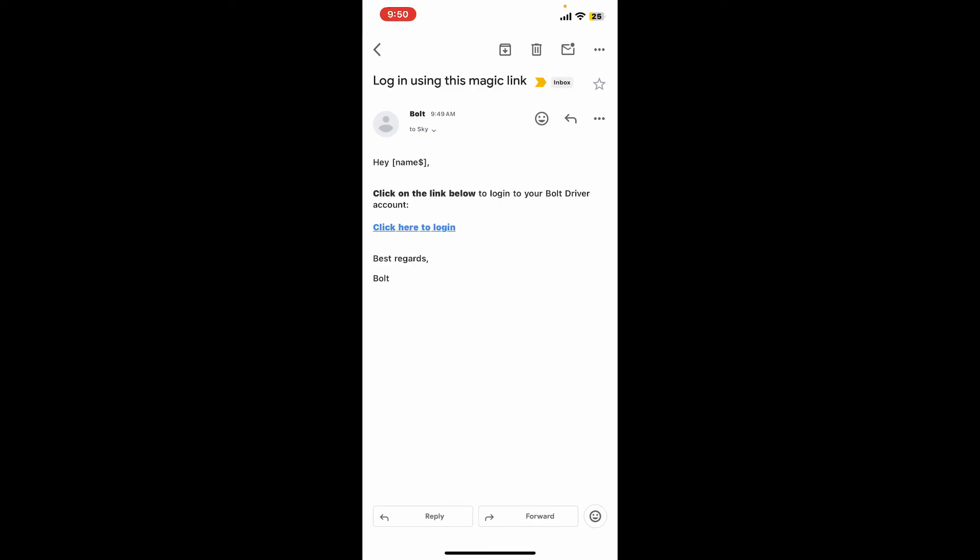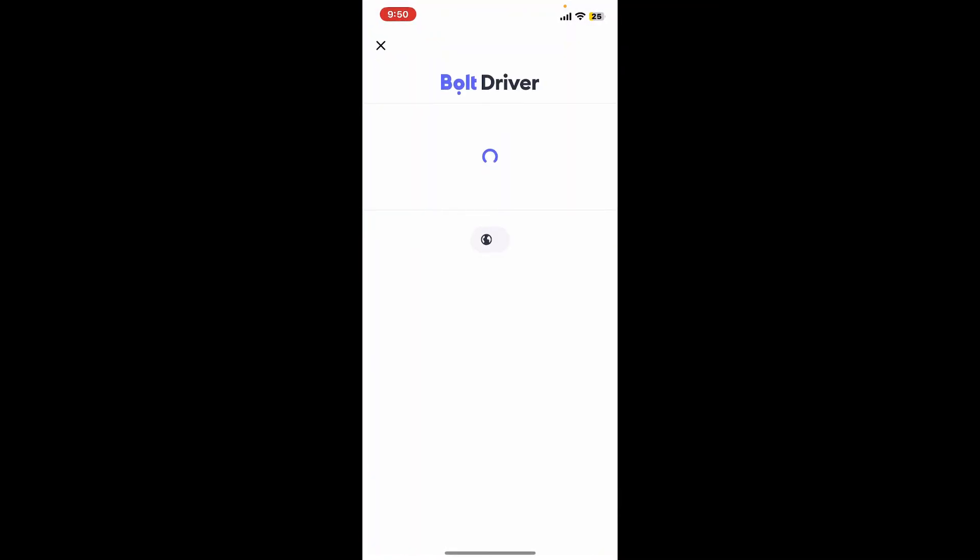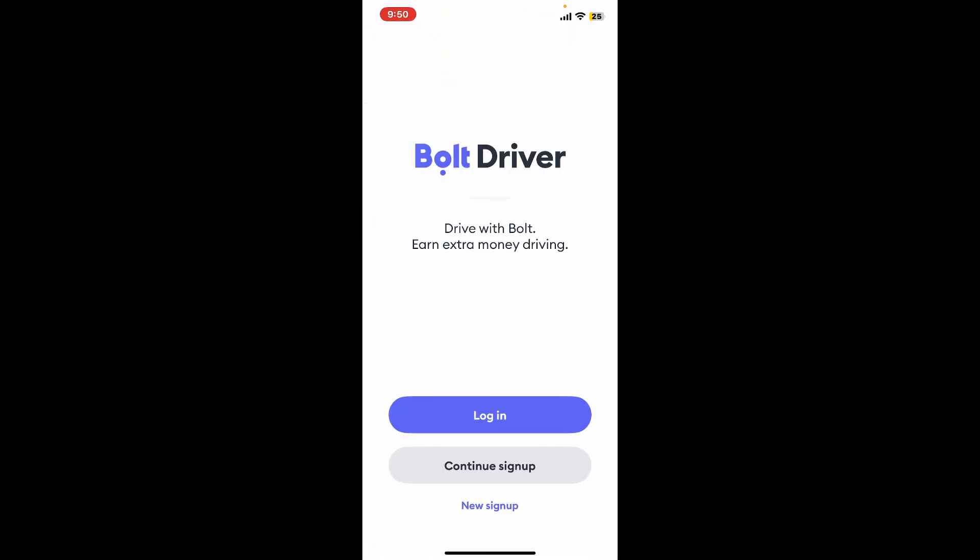Tap on click here to log in, select a web browser, and you will be able to log into your Bolt Driver account. If you've not signed up yet for Bolt Driver, then this process can also help you register for being a driver at Bolt.